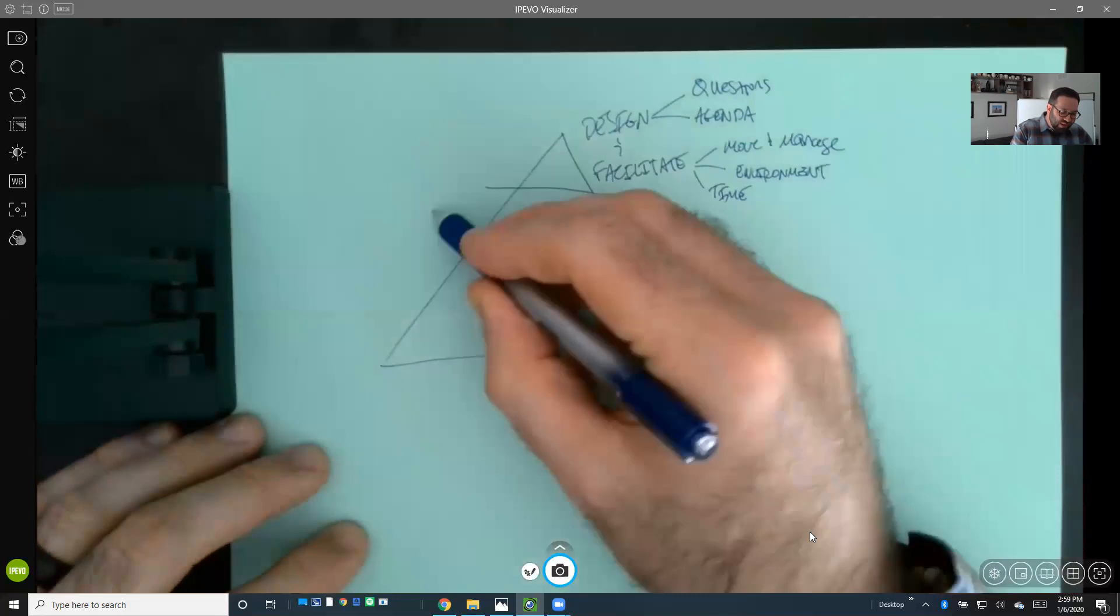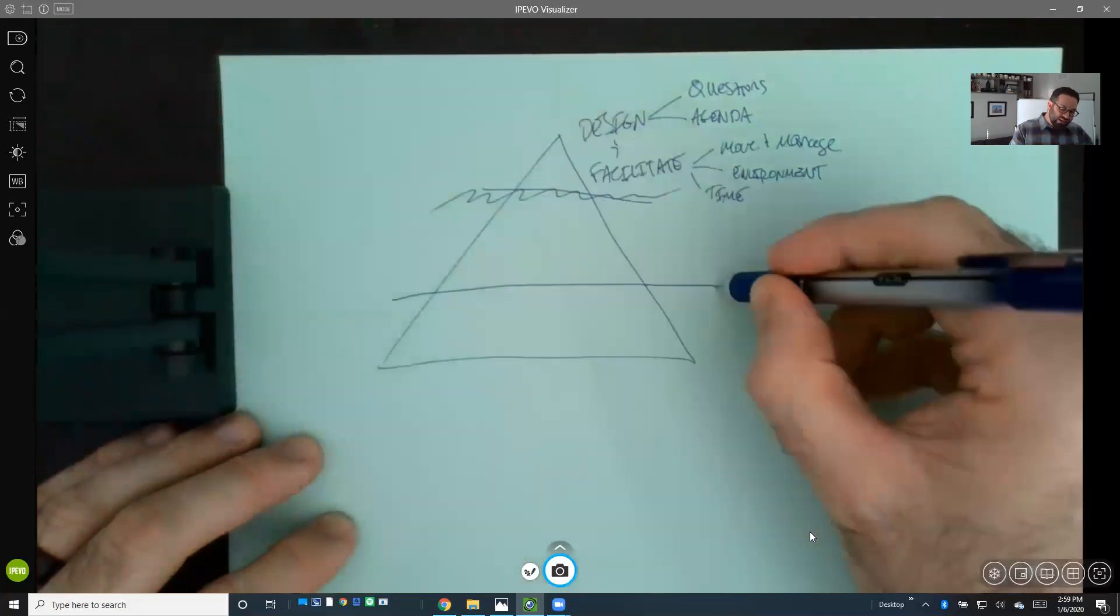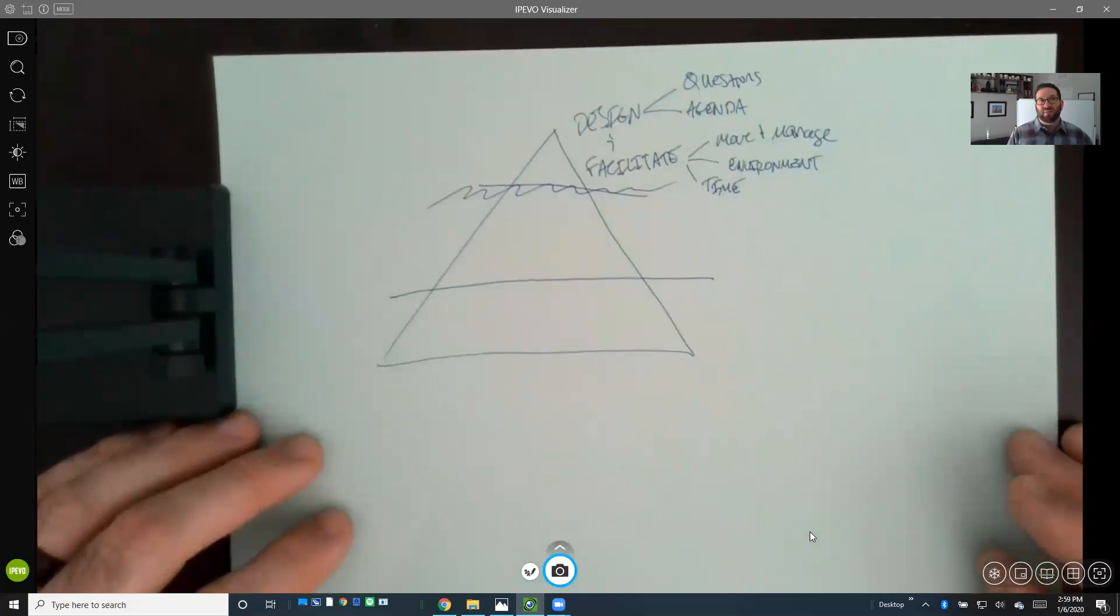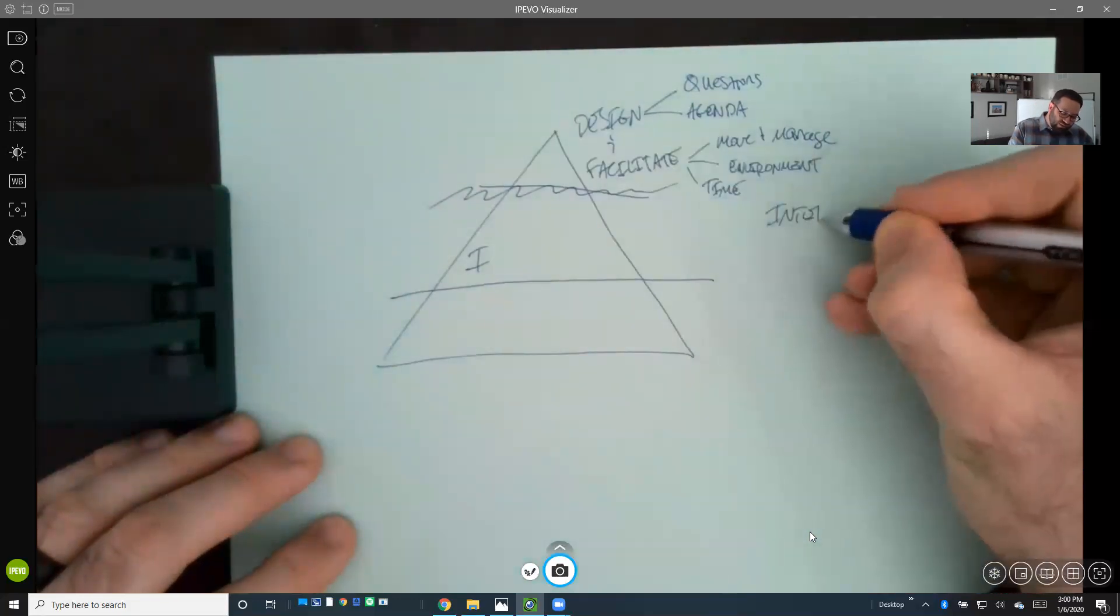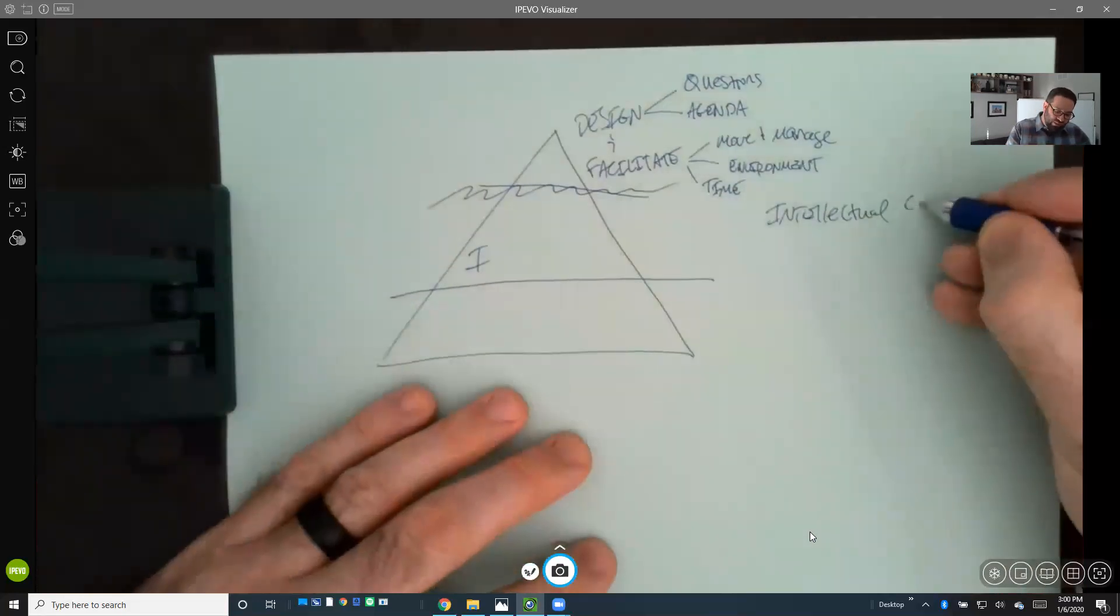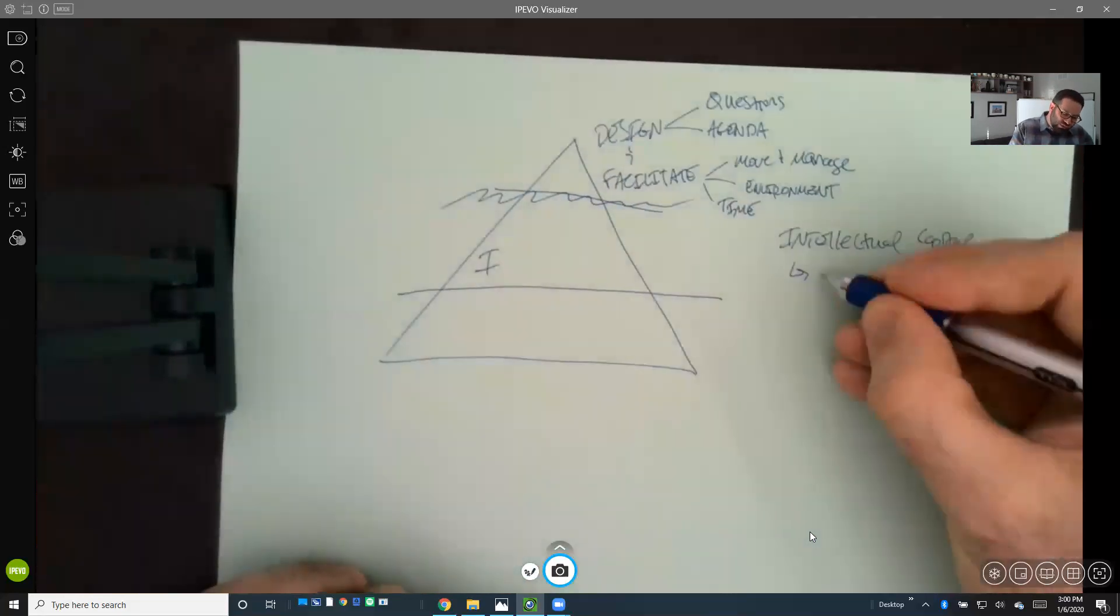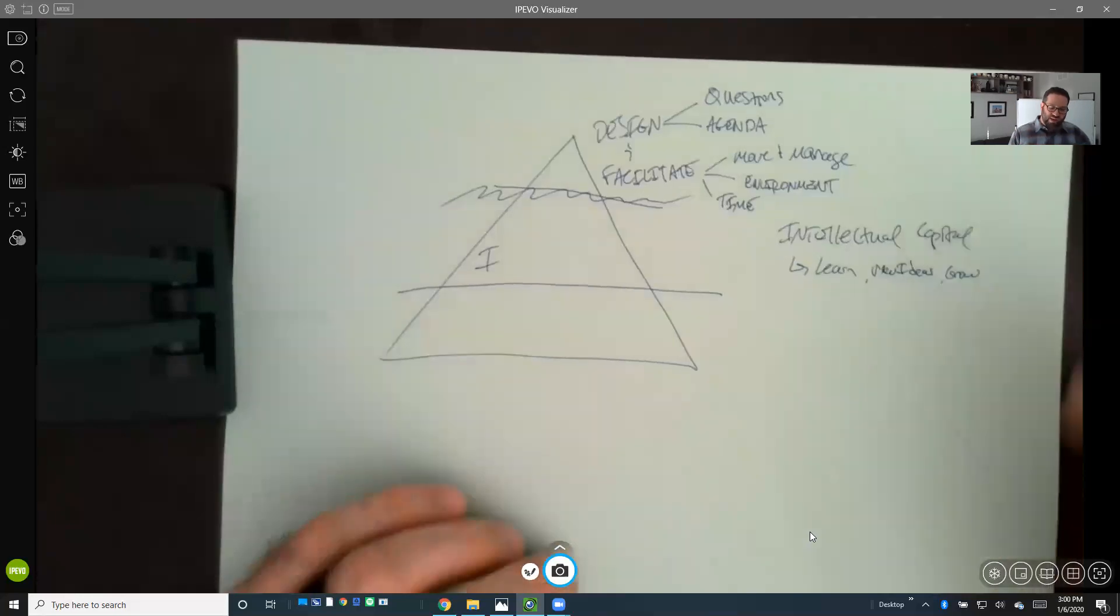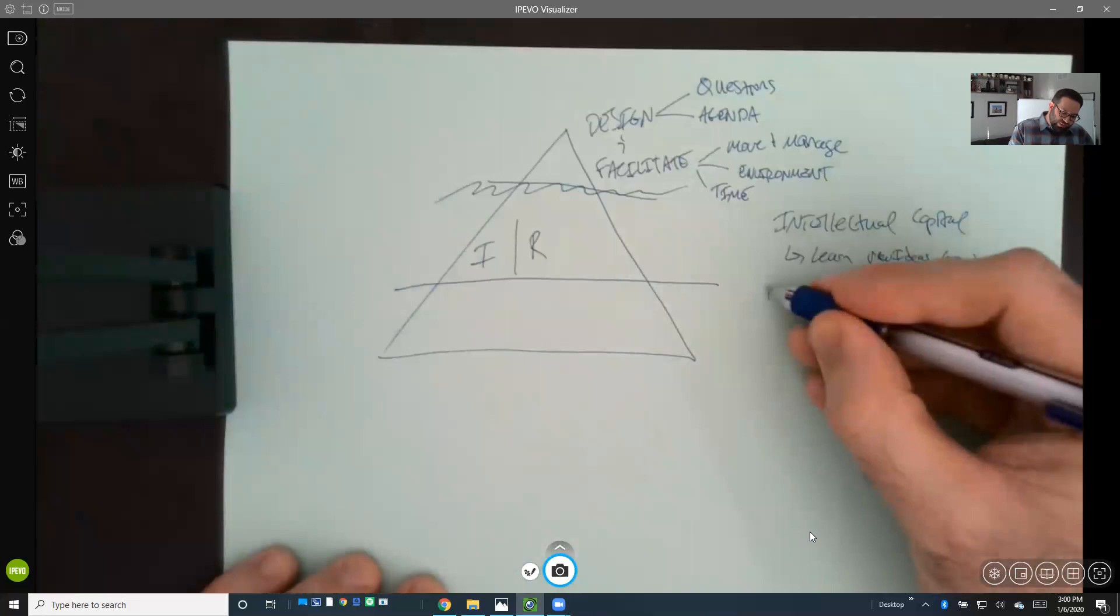That's what's happening above the surface—design and facilitation. But there are really important things that the Exchange approach leverages below the surface. The first thing I want to talk about is three different types of capital that we've identified within learning communities. The first is intellectual capital, which is really why people show up in the first place. They're coming to these convenings, conferences, and events to learn, to get new ideas, and to grow personally or professionally. That's why people show up.